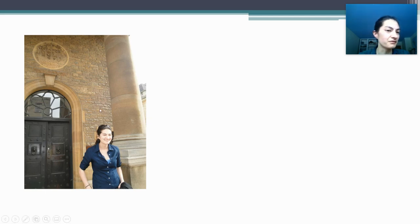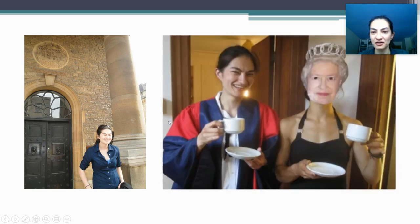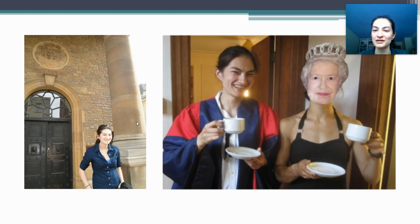Here's me standing in front of a nice fancy-looking building in Oxford. Here's me meeting the Queen. Just kidding, that's my sister wearing a mask that she found at a garden after presumably some undergraduates had a party and failed to clean up. Our parents were very embarrassed.